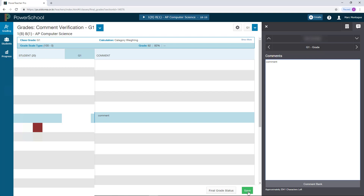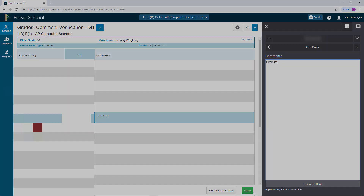That's how you put in your comments for S1 or G1 here at Seoul International School. If you have any other questions, just drop me a note or come visit me in my classroom. Have a good one.